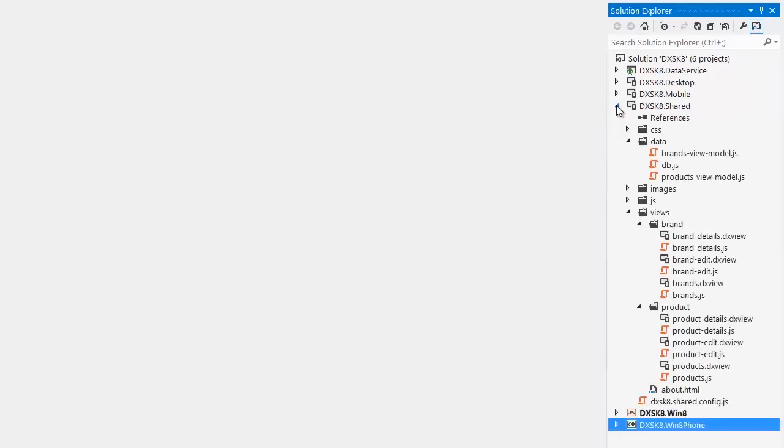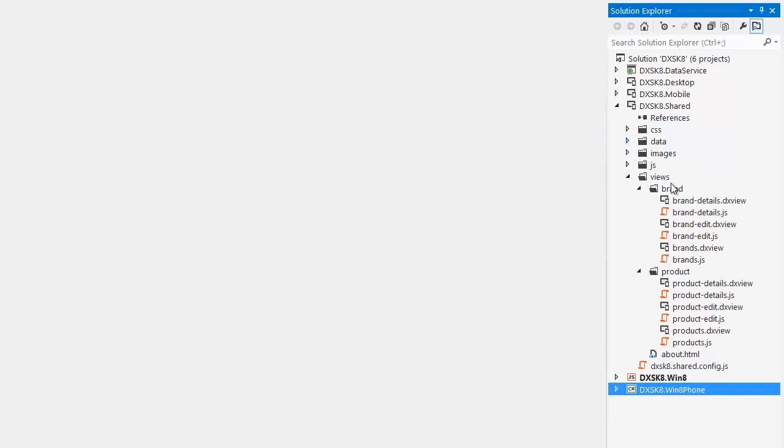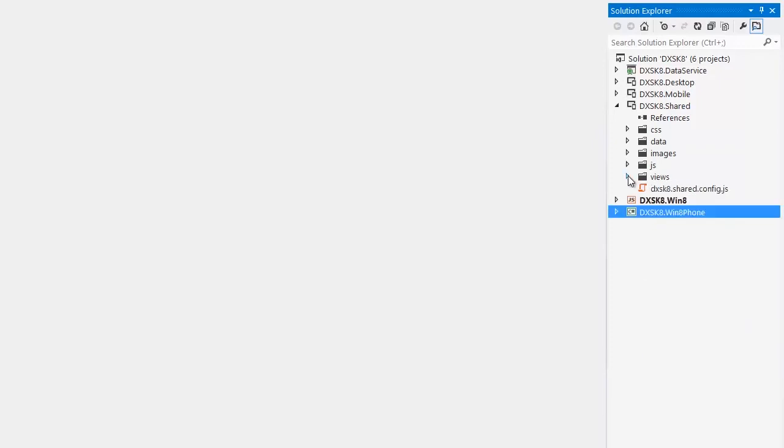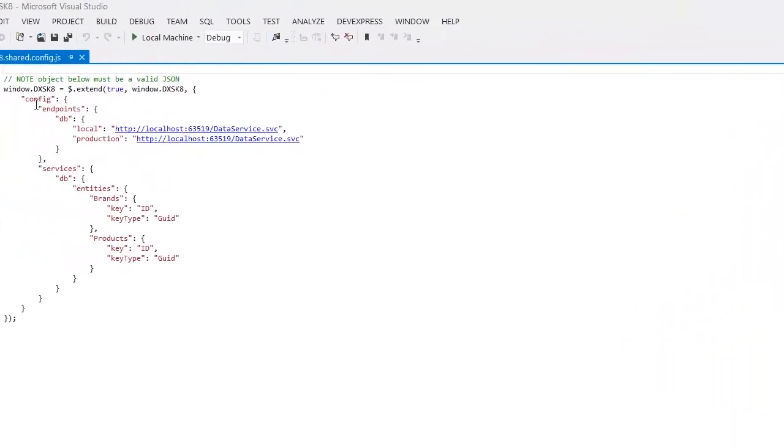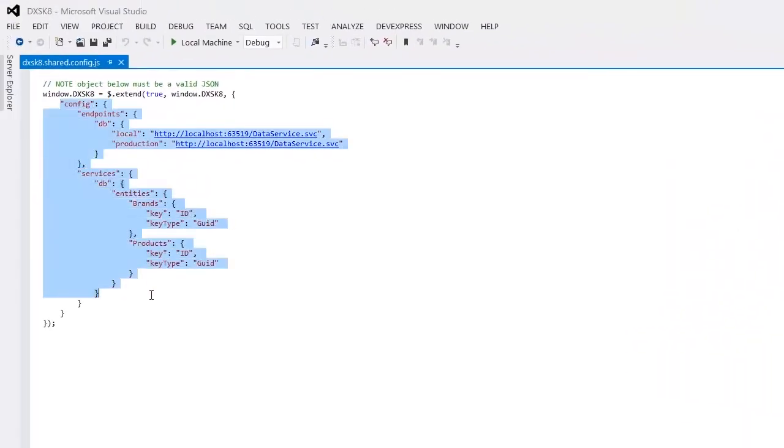The shared project contains all the views that I chose to create. These views will be available within all the other applications since the shared project is referenced in all these projects. Note that an instance of the ODataStore object is created using the information saved by the wizard to the configuration file and this object provides access to my OData service.